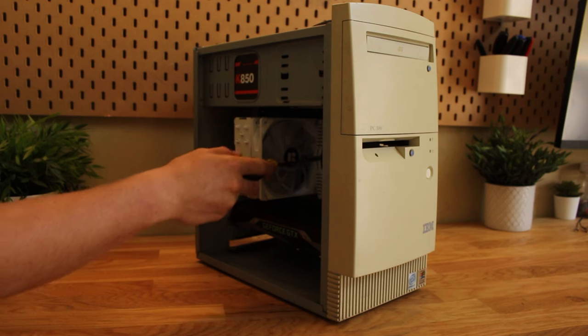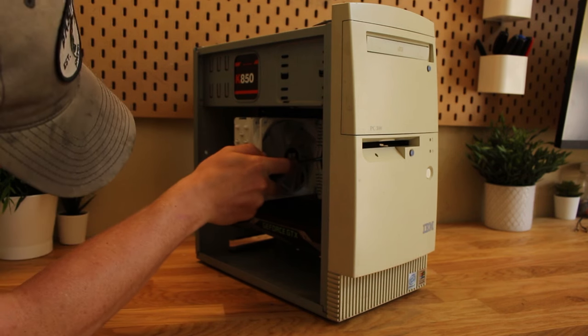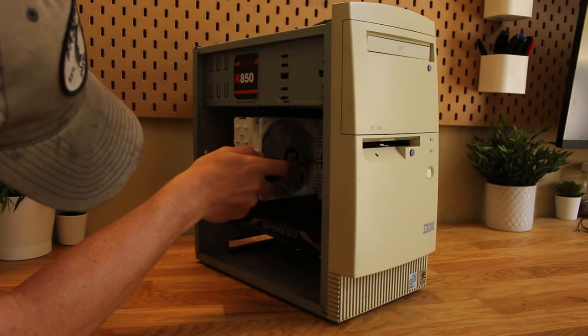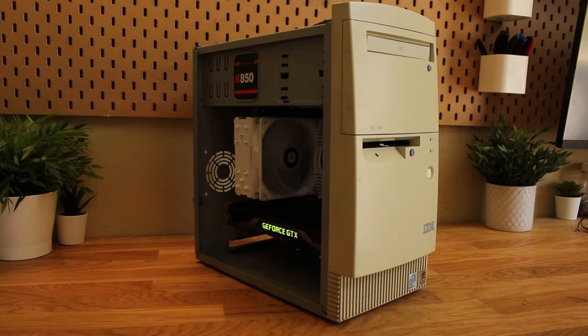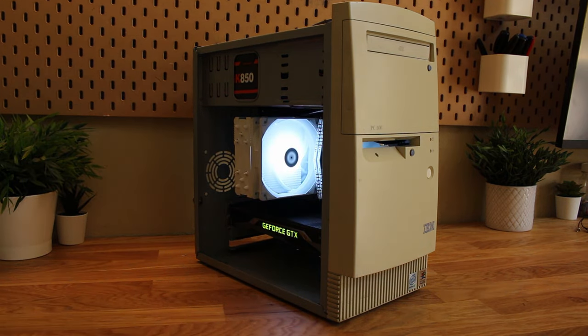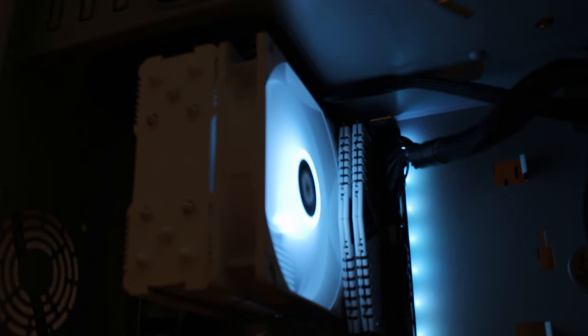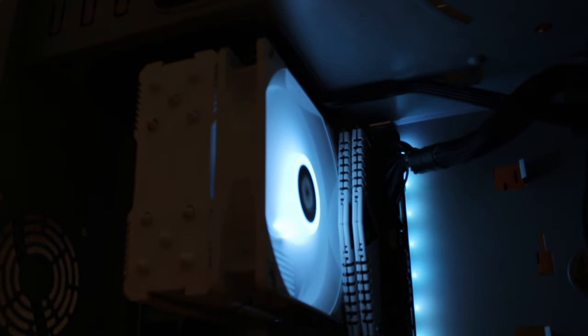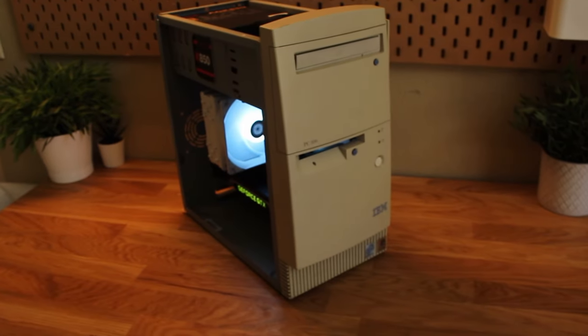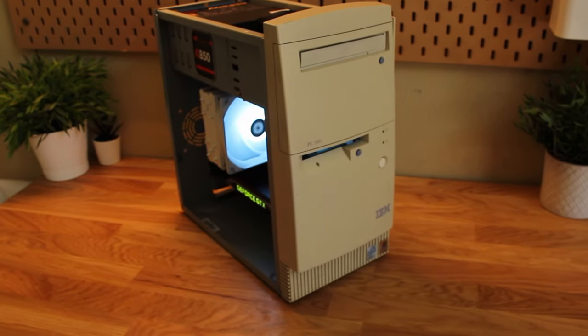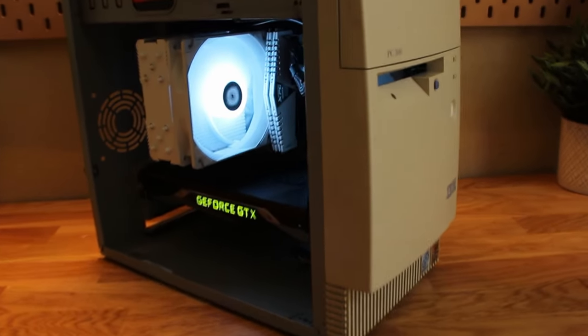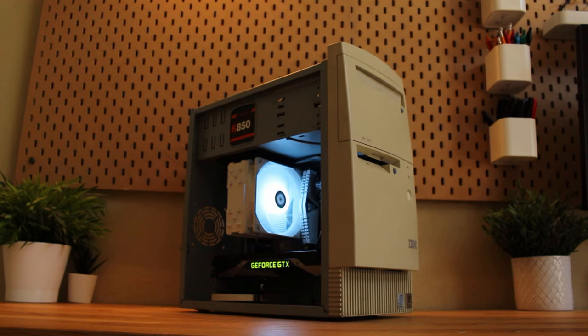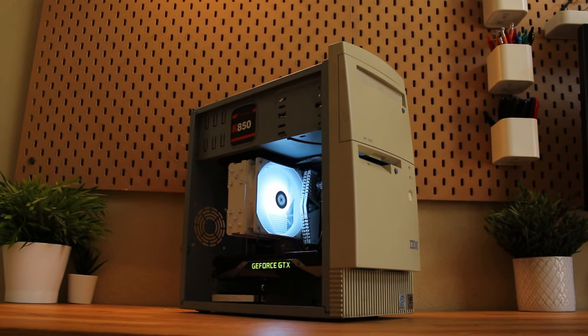And just like that, this PC is ready to run. I was not expecting it to be this easy at all, but it kind of just worked out that way and I'm super happy with the result. I hope you guys enjoyed this video, and I'll see you guys next time.